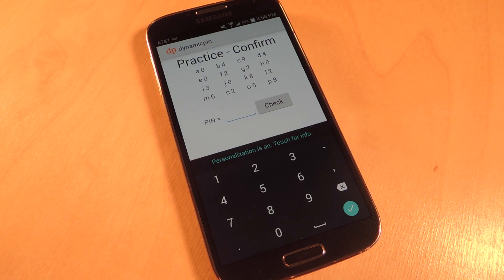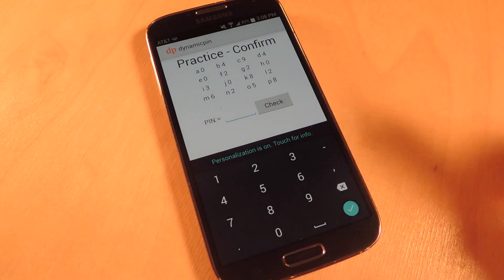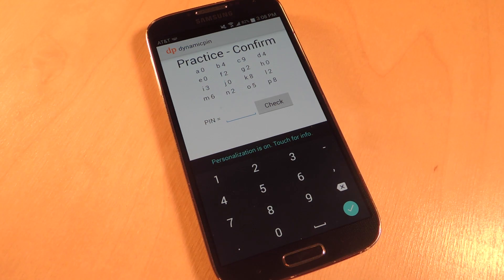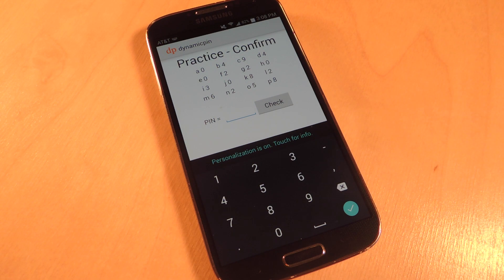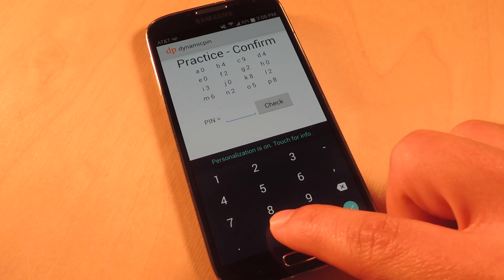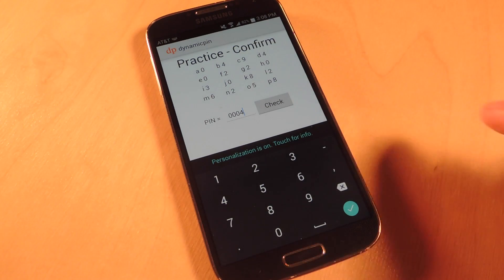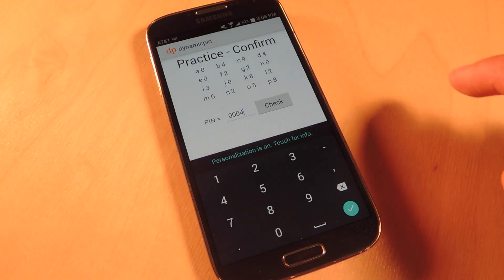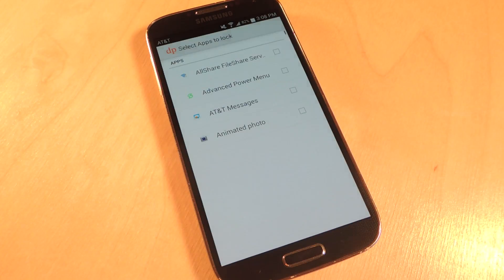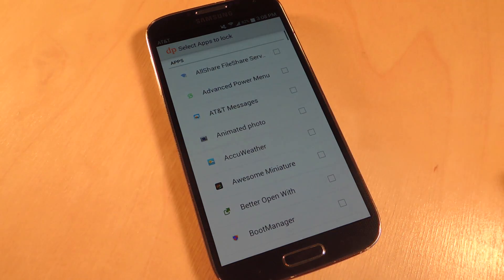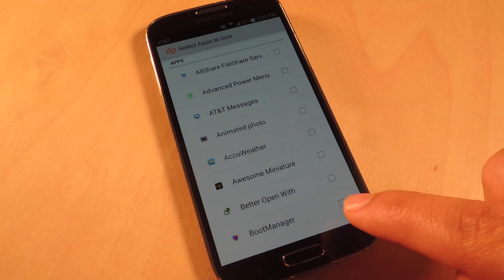Every time you try to open an application the grid will actually change and you will receive different values for the numbers. So now A plus B is 0 plus 4, so now it's 0004.